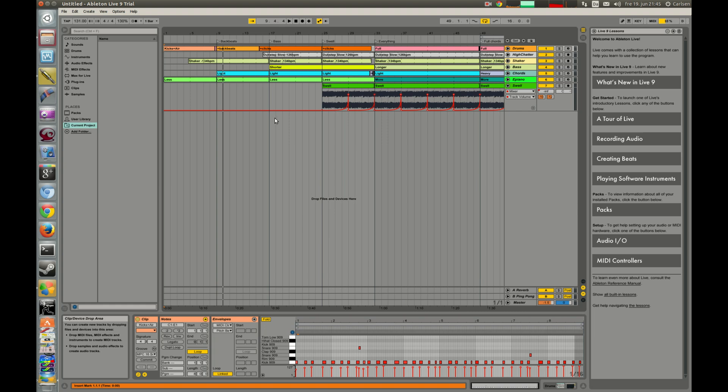I think Ableton Live is really slow and laggy on my Linux system compared to FL Studio. This is really quick and fast.